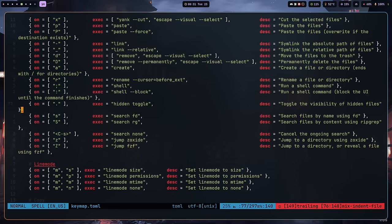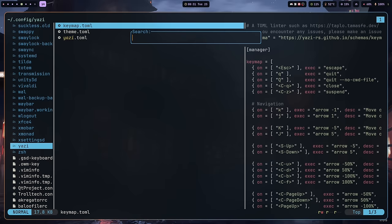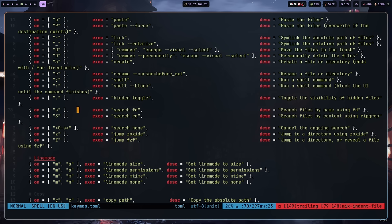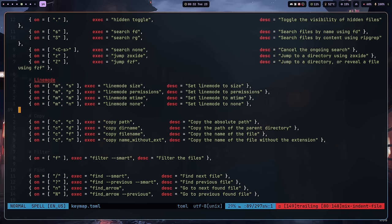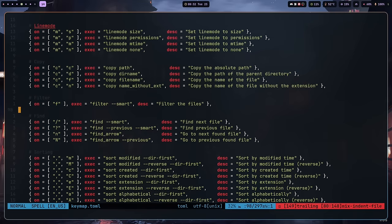S and capital S search files by name using fd — you need fd and ripgrep installed for this. Using slash also lets you find files; search and find are slightly different in scope, with search being the broader tool. You can also cancel an ongoing search, or jump to a directory if you have zoxide or fzf installed using Z. You can control the line mode via key bindings, and copy the path using CC for the directory, CF for the file name, or CN for the name without extension. You can also filter files using F.